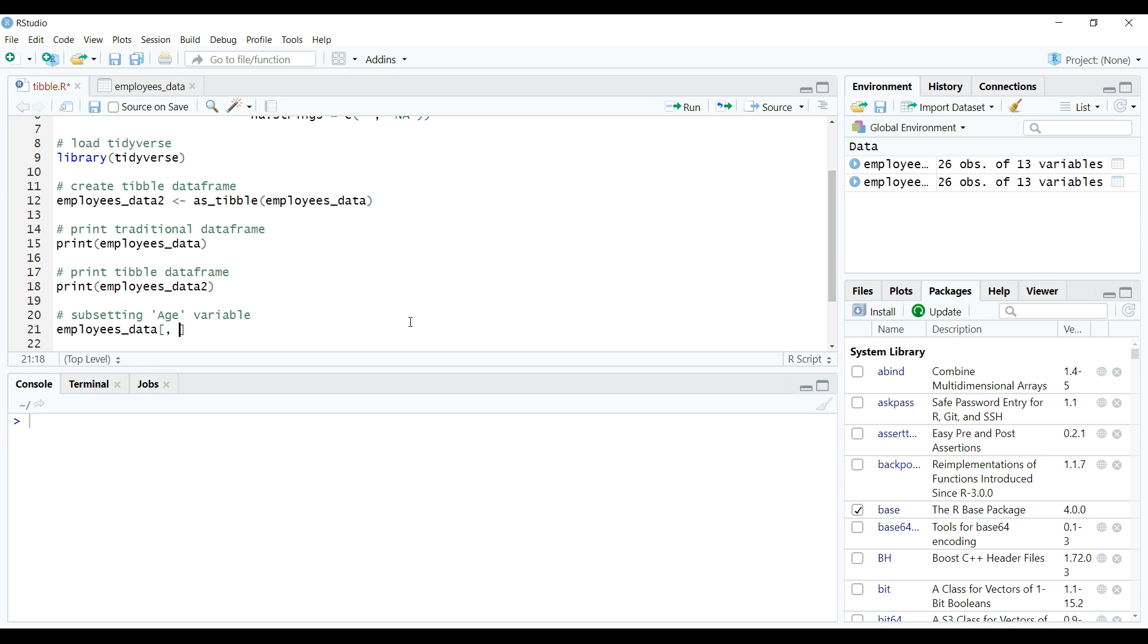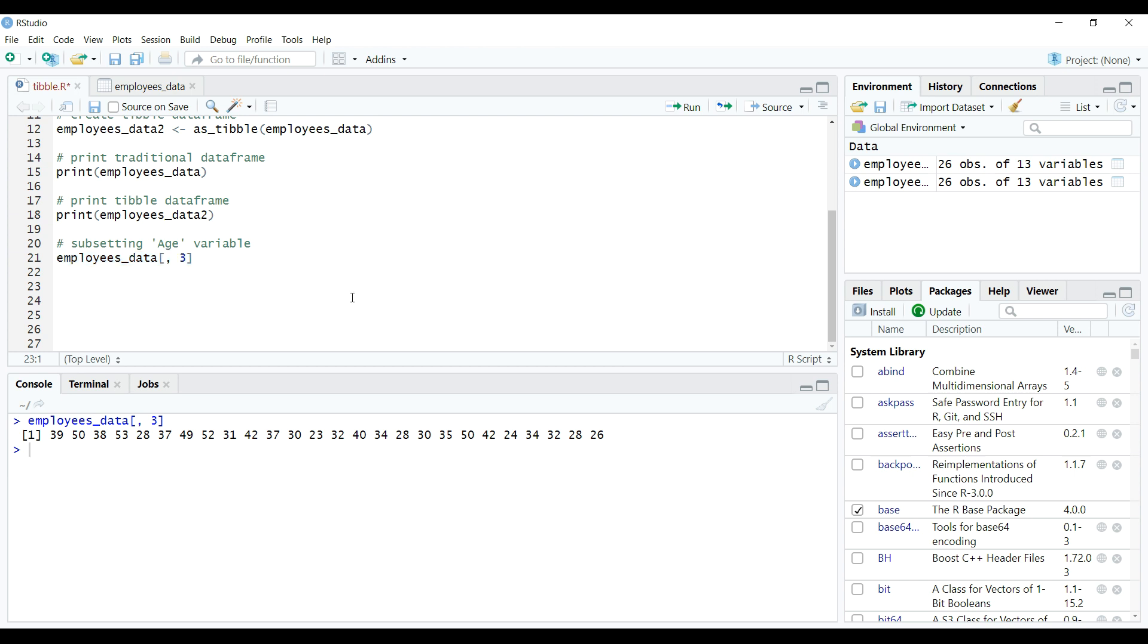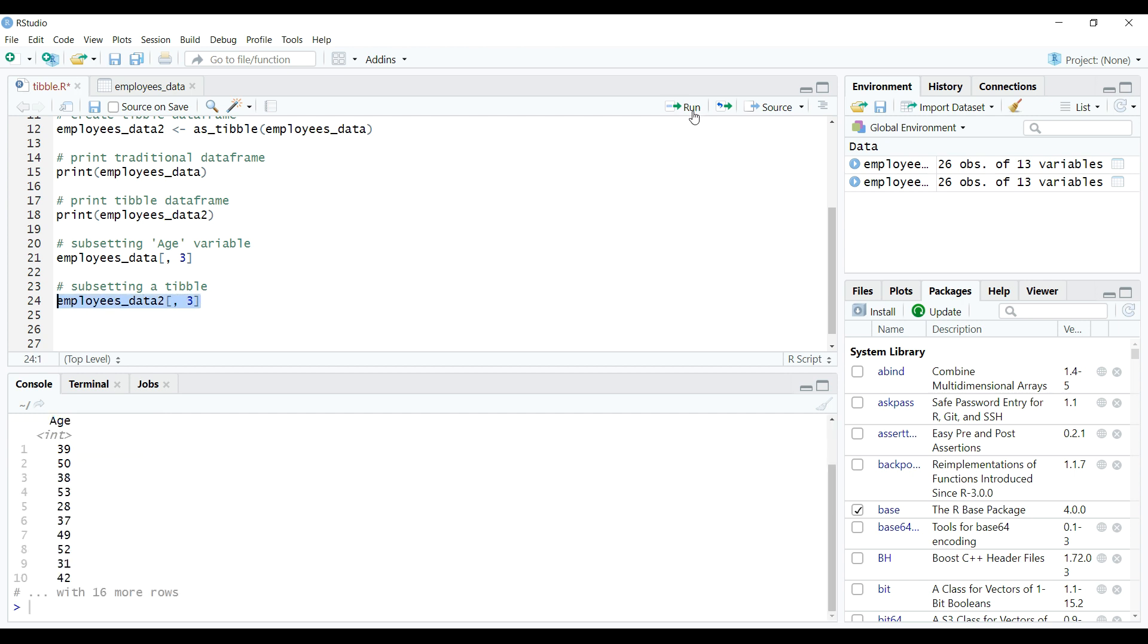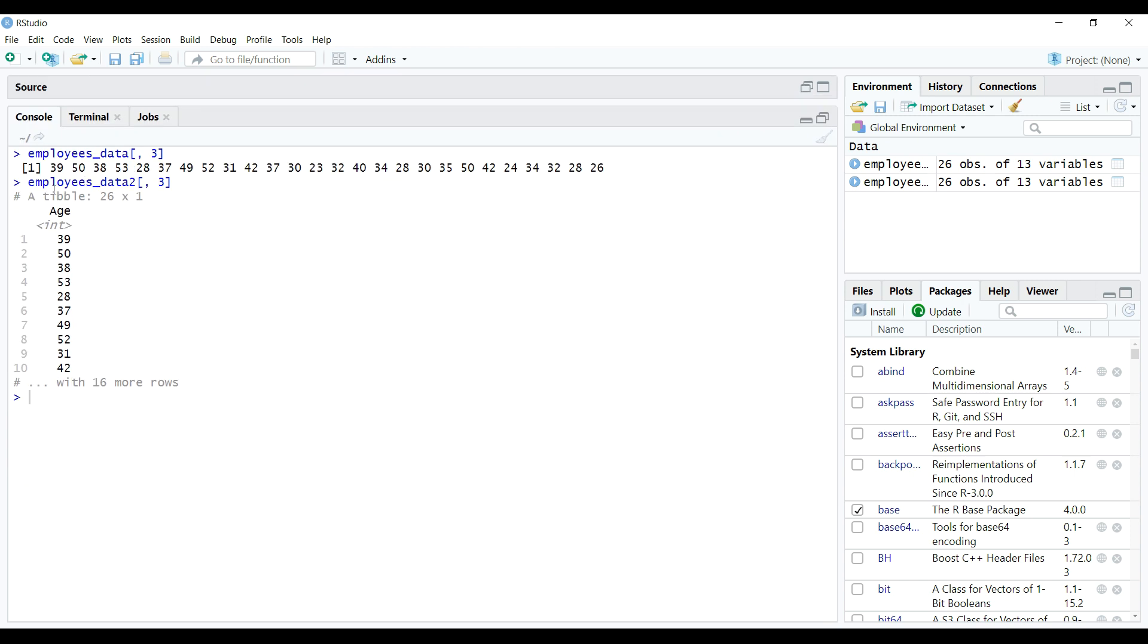And this can be seen through the code as follows on the screen. So on console, we can clearly see that the output of this subset is a vector. But this is not the same in case of a tibble, where if we try to subset the same variable, we'll get the returned value same as tibble only. Let's watch this on the screen. And as expected, we got tibble as subset.